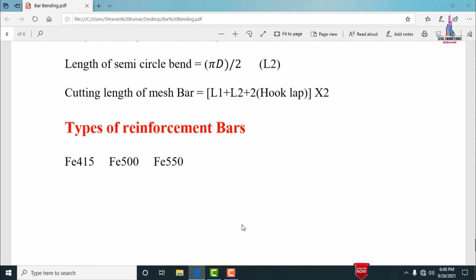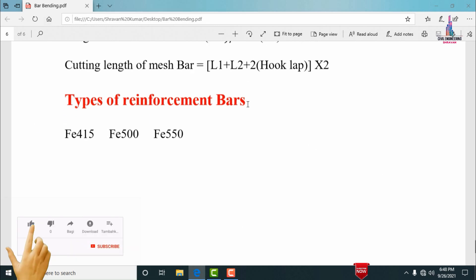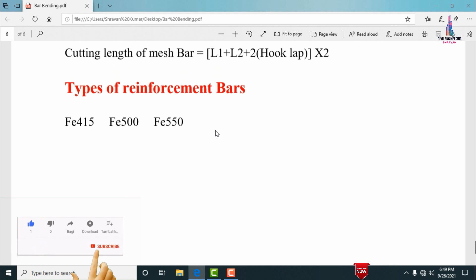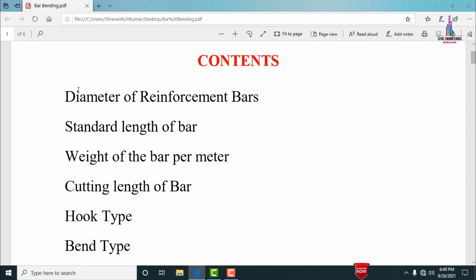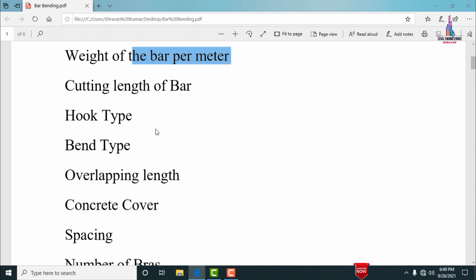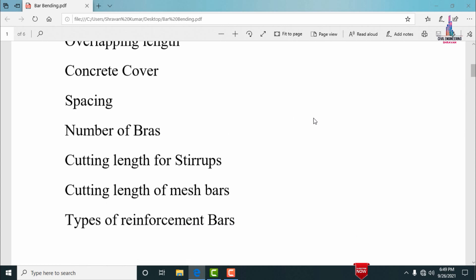Different types of reinforcement bars used in building design include Fe 415, Fe 500, and Fe 550 grade steel, applied for column and beam sections. These are the basic concepts related to bar binding scheduling, covering reinforcement bar diameter, standard length, weight per meter, cutting length for hook and bend types, overlapping length, concrete cover, spacing, number of bars, stirrup cutting length, mesh bar cutting length, and types of reinforcement bars.